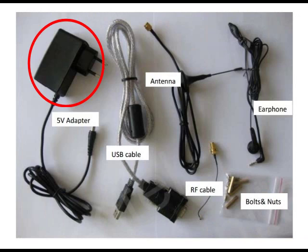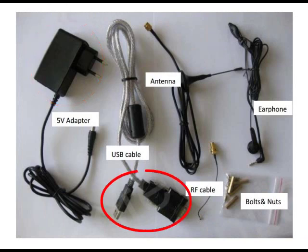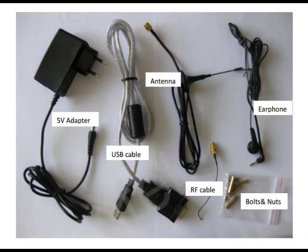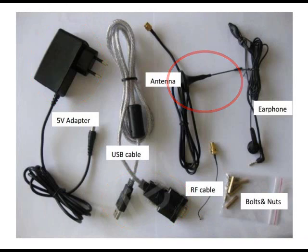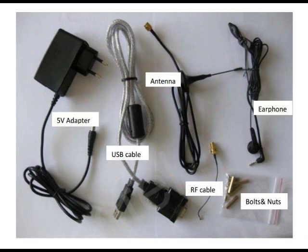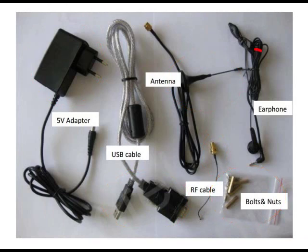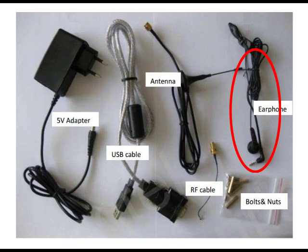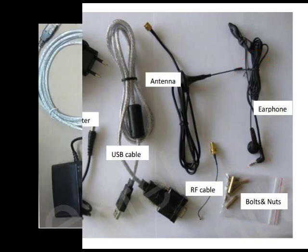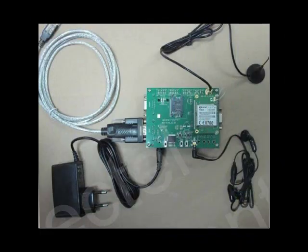This is the 5V adapter, the USB to UART converter cable, the antenna, the RF cable, some bolts and nuts, and here's the earphone. This is how they are connected to the EVB.